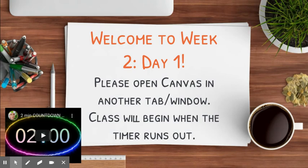Hello, Period 1 and Period 3 IB English students. Welcome to Week 2, Day 1. This video is designed for students who missed our live Zoom class. There is a separate video for the Period 8 class, so if you are in Period 8, you should not be watching this video. Let's get into what we're doing.